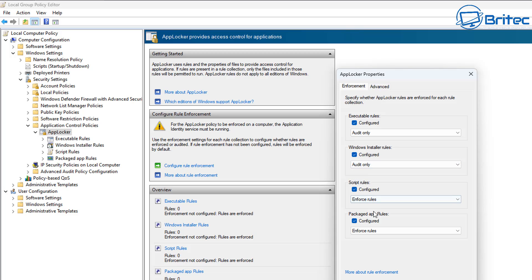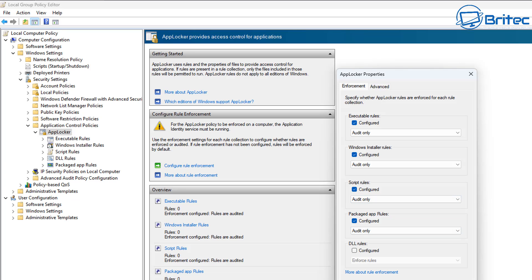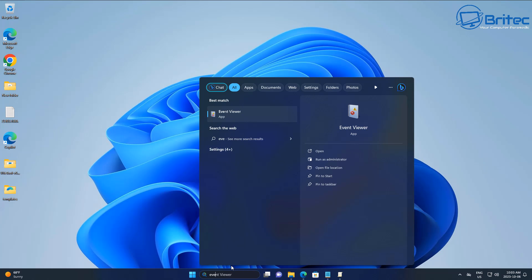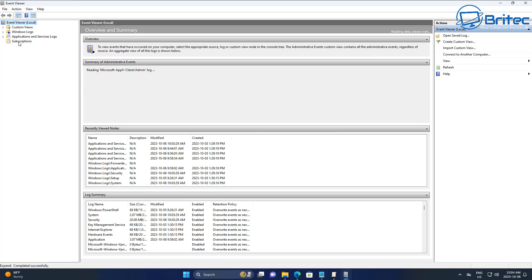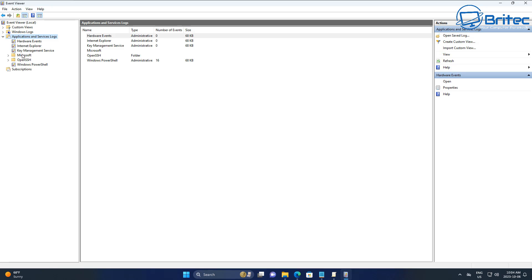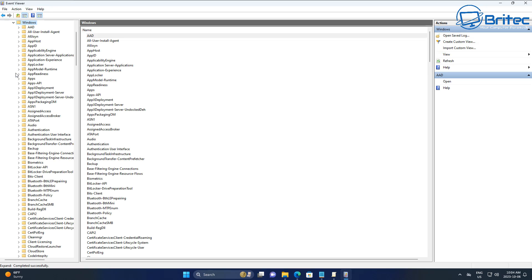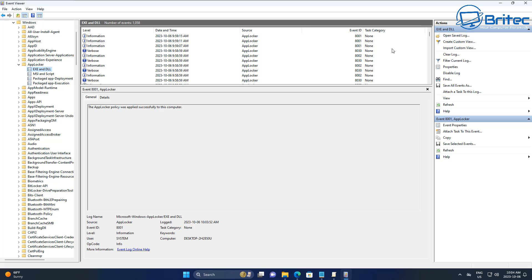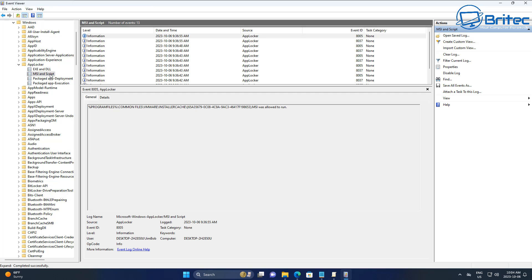Once you've set up your rules, you have two options: Enforce Rules or Audit Only. It's advisable when setting up a system to put it on Audit Only first. This way you can monitor the system to see if there are any issues before enforcing rules, so you don't accidentally block applications. Run audit mode for a while, then check your Event Viewer — go to Applications and Services, then Microsoft, then Windows, and you'll see AppLocker listed there with everything logged.